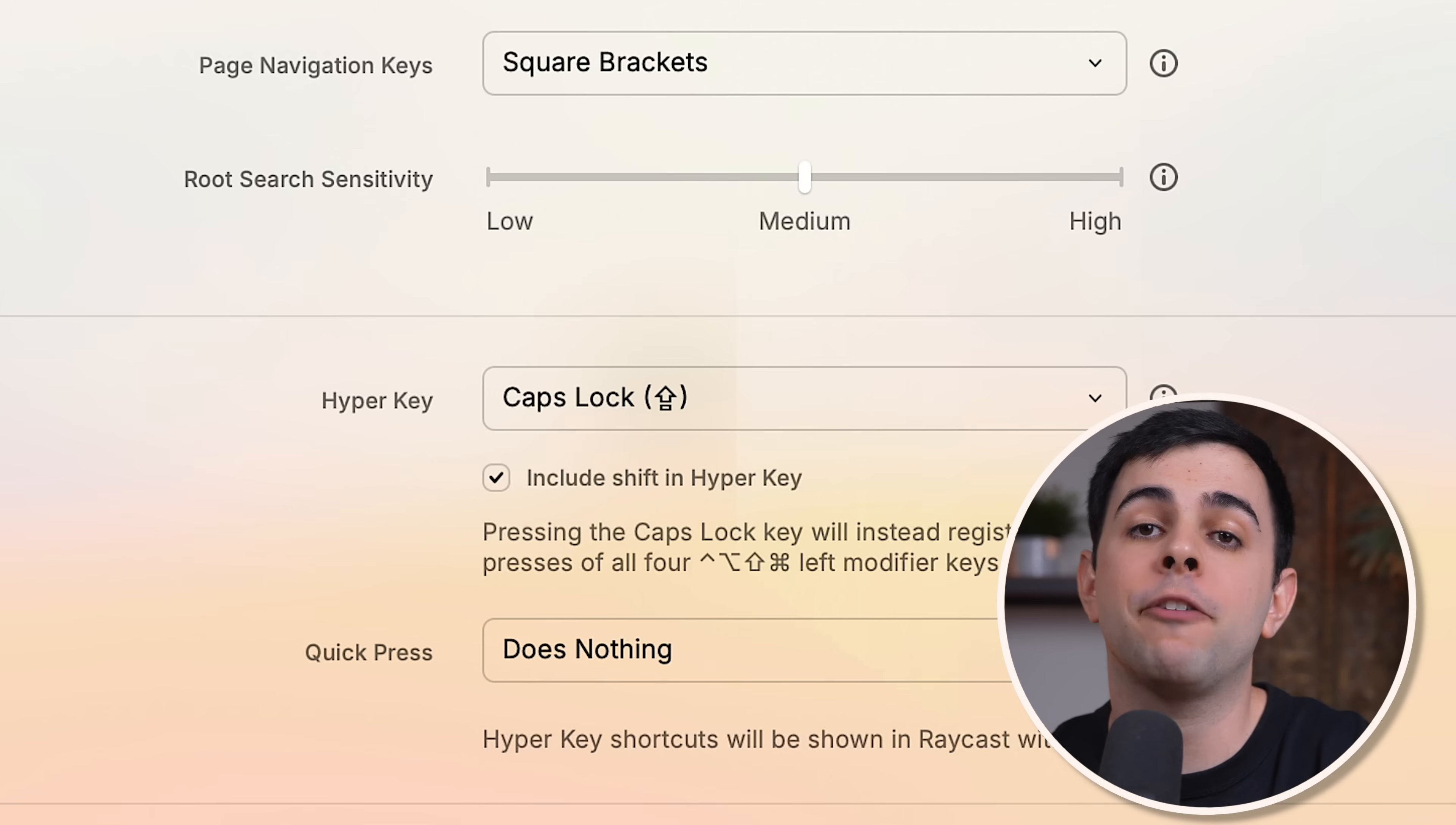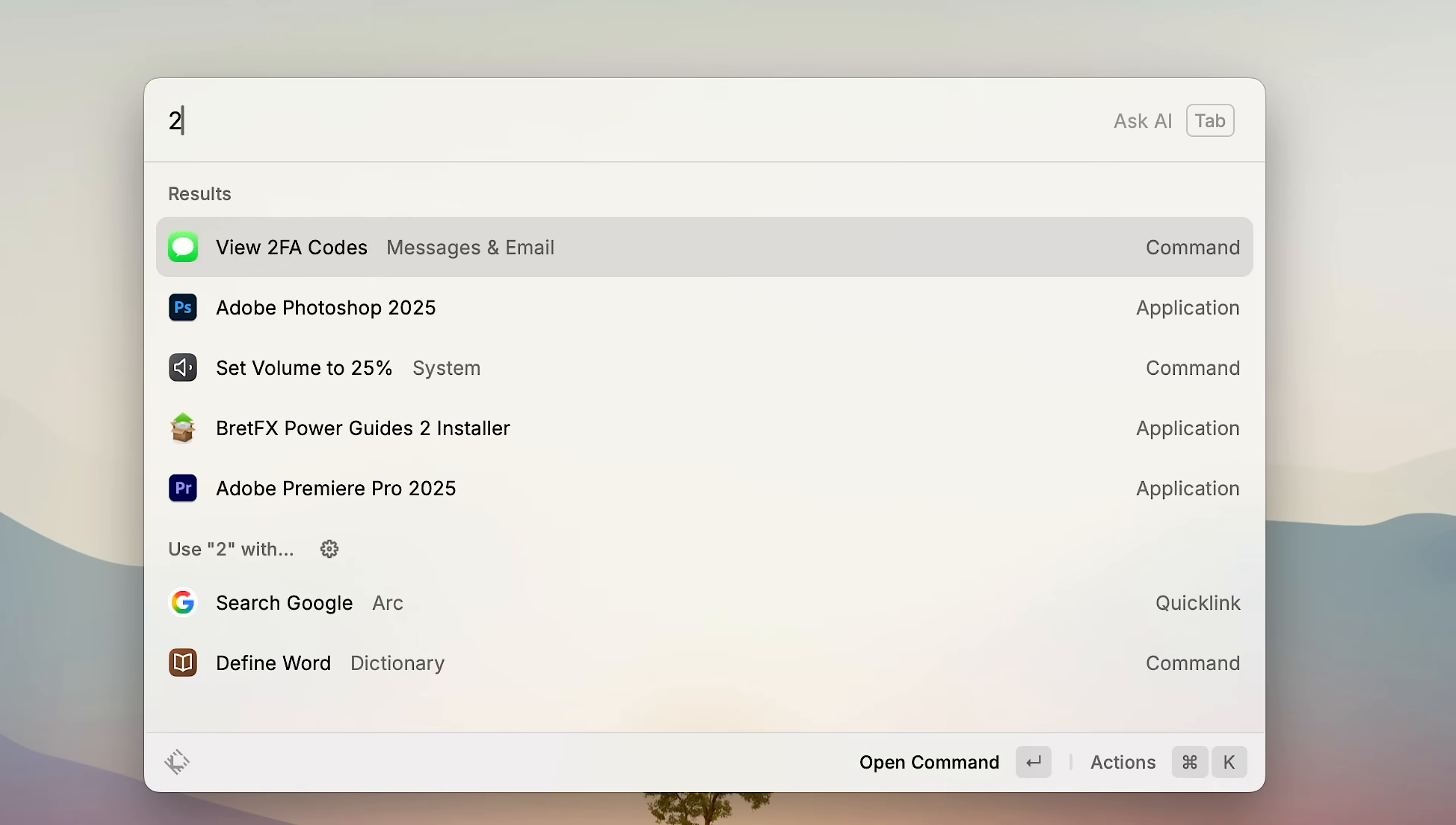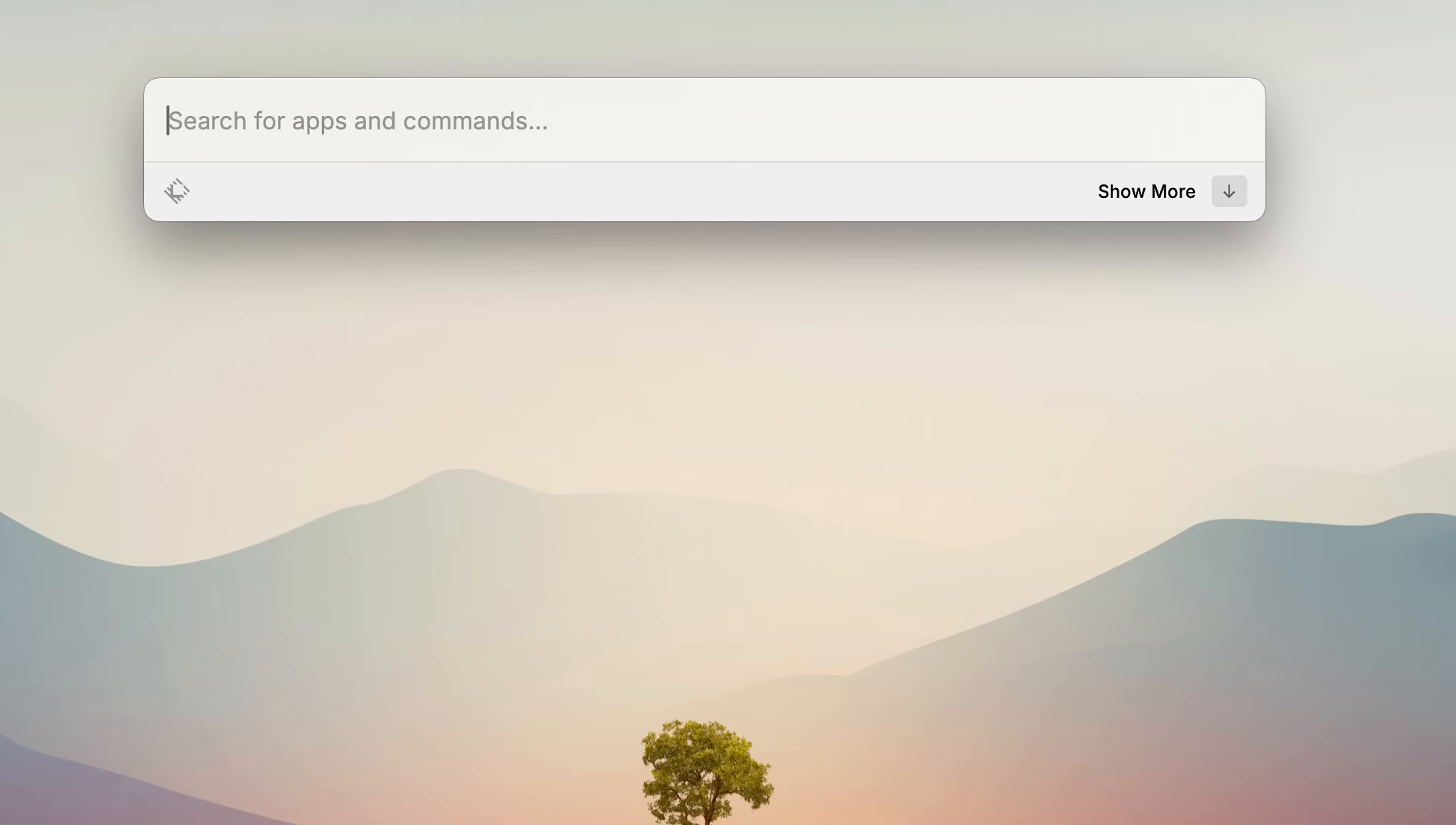But one of my favorite features in Raycast is the calculator. Because this thing does everything. Percentages, dates, time zones, currency, even unit conversions. Super useful.